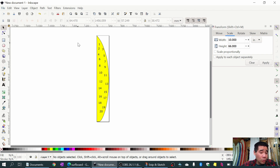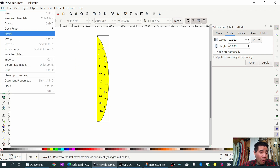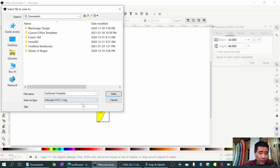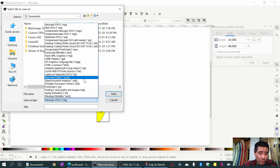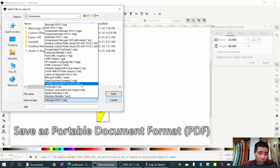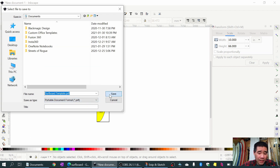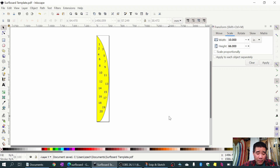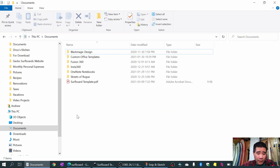Now it's time to save. Come under File and do Save As, give it a name - I'll call it 'surfboard template' - and for the save type I'll save it as PDF, portable document format. Click Save and it'll come up with an export dialog - I'll use the document page size and click OK.